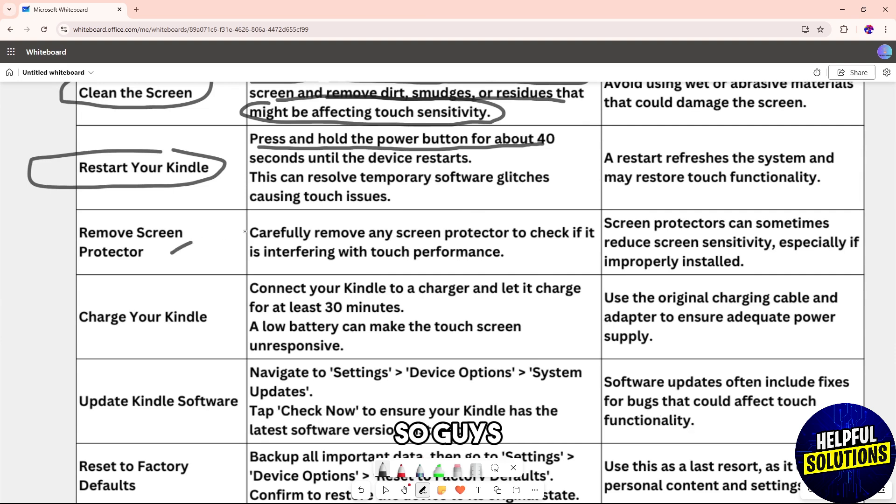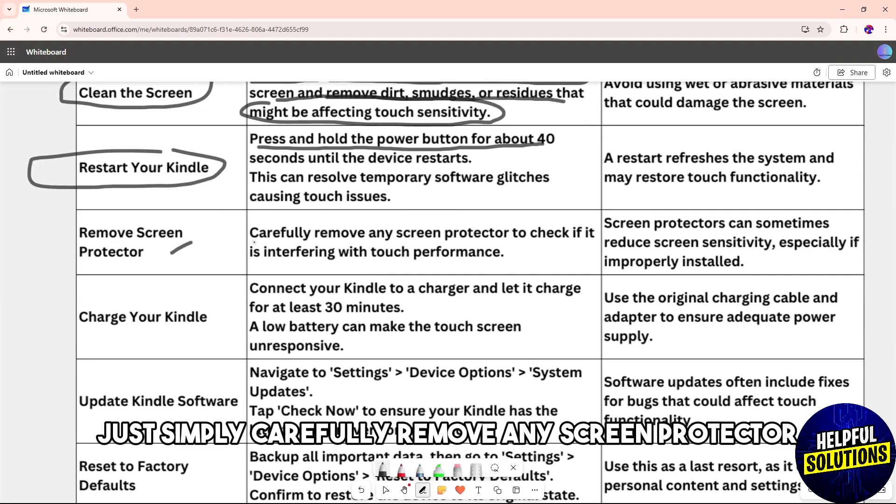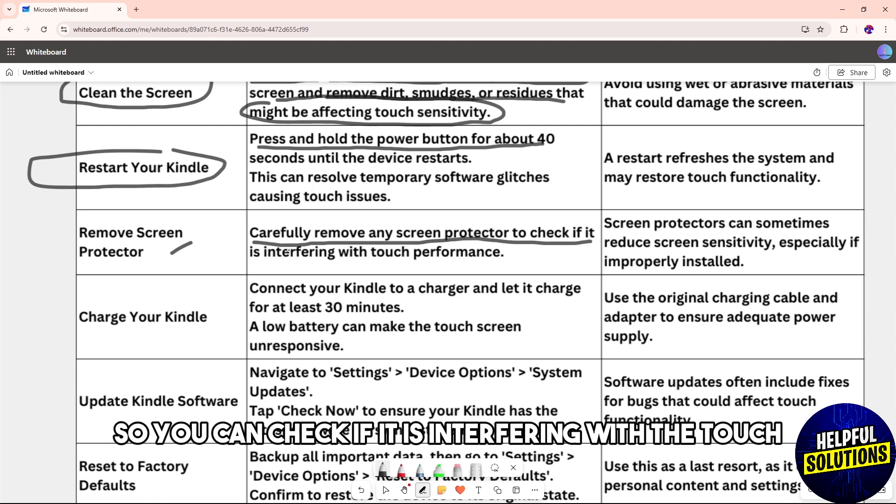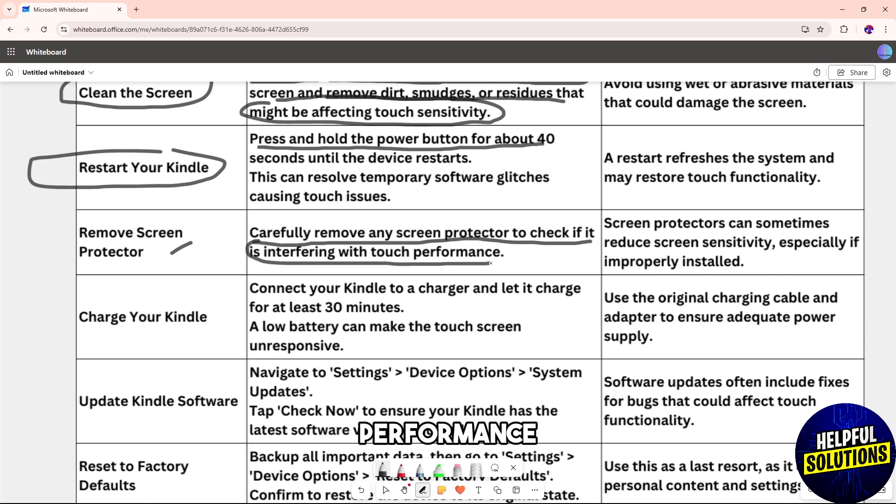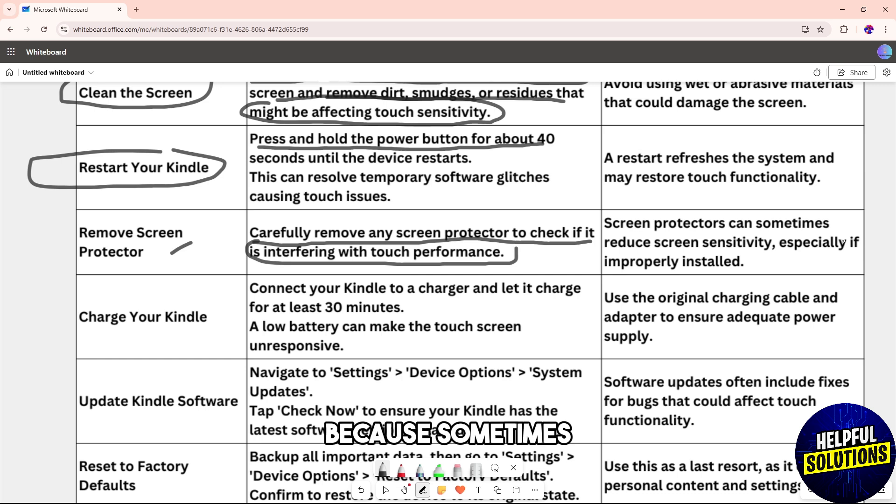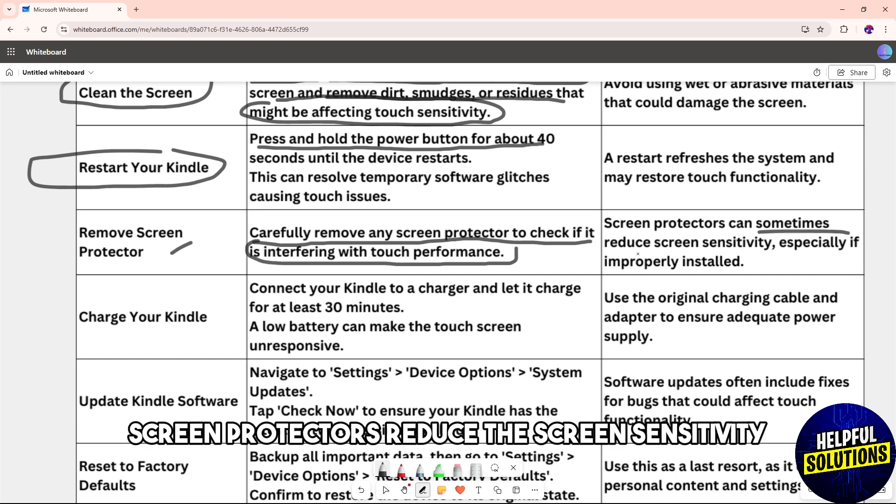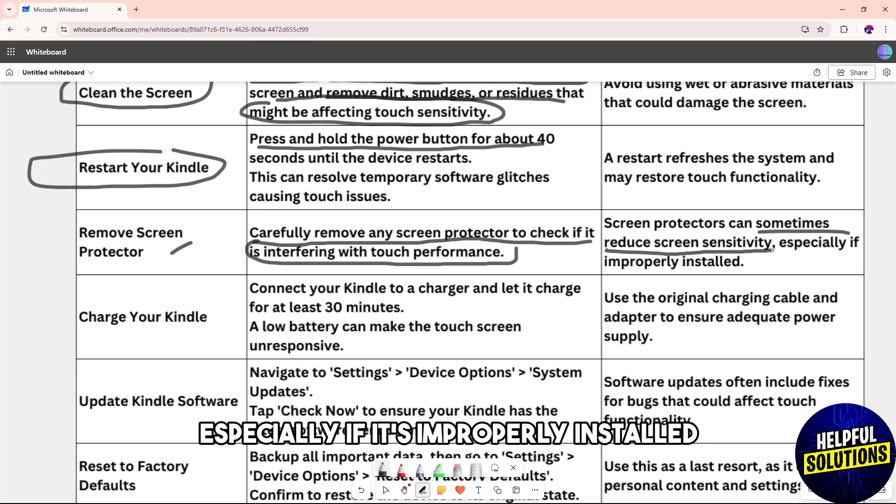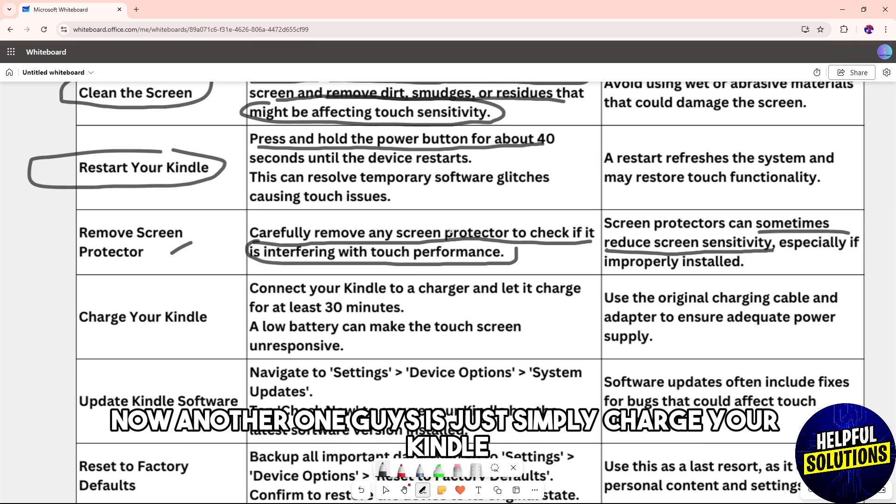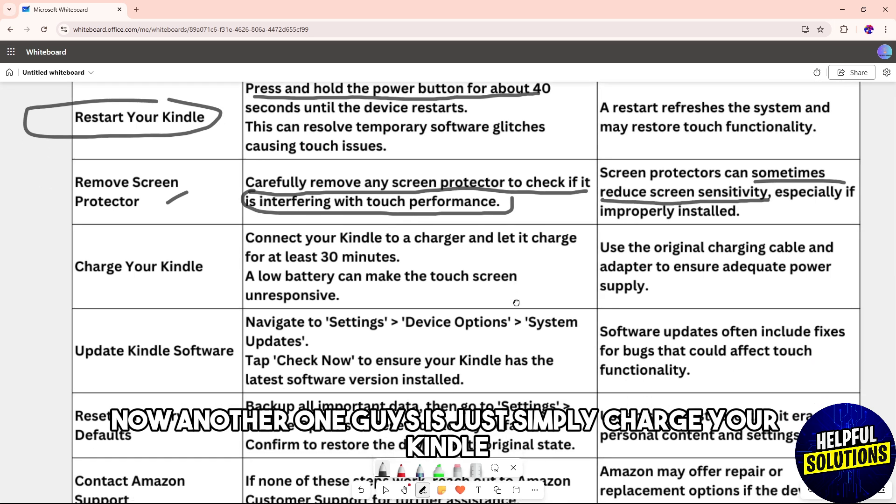Another solution is to remove the screen protector. Carefully remove any screen protector to check if it's interfering with the touch performance, because sometimes screen protectors reduce the screen sensitivity, especially if improperly installed.